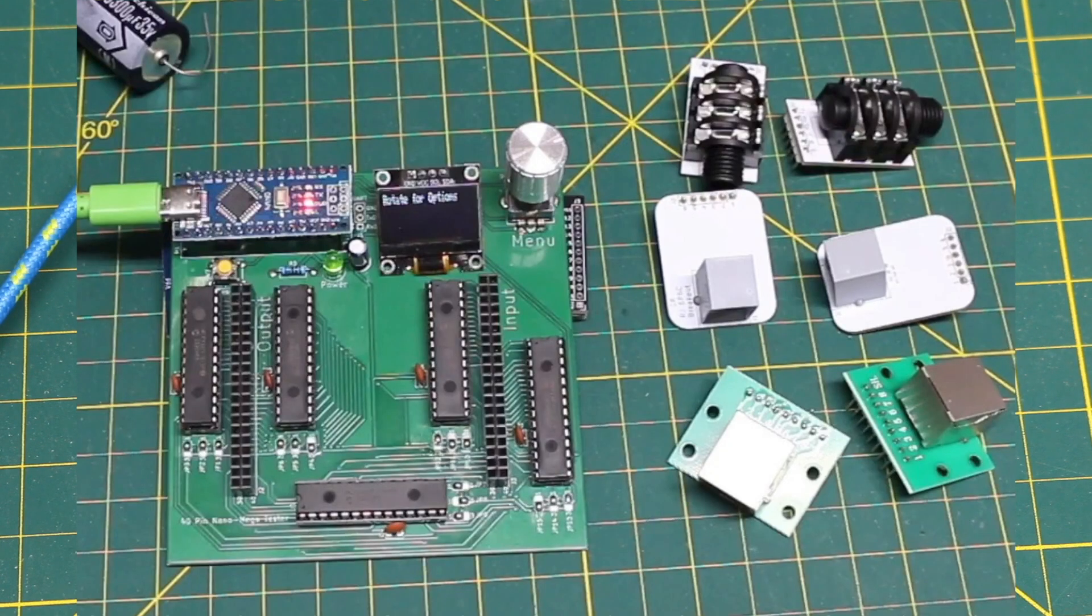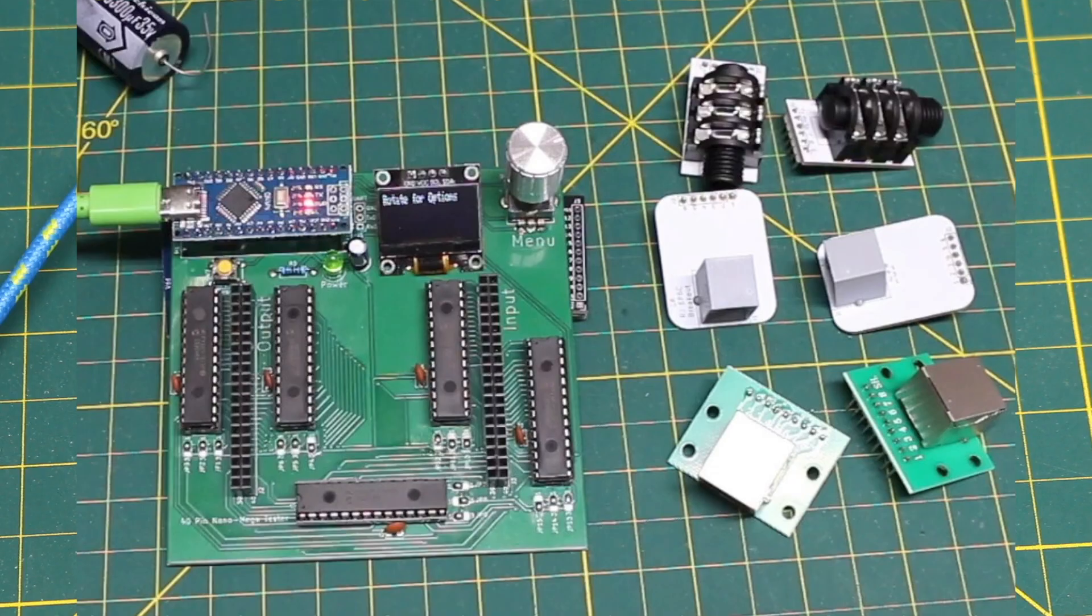A couple of months ago I made this 40 pin cable tester platform with an Arduino Nano but it had some problems.